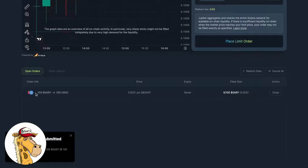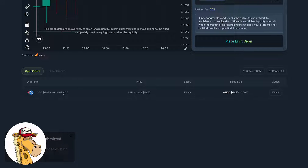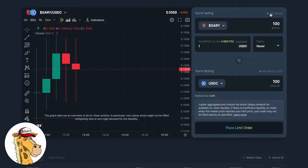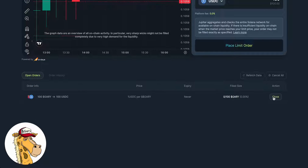Now, when I go down here, it says one Gary for $100. It's sitting here, waiting. It tells me it's open — it's never been filled, it's going to expire never. If I want to close it, I can. Right now I have only 150 GaryCoin. It took 100 of my GaryCoin away and it's holding them here, waiting to sell them. As long as I leave it open, it's going to sit there and actually work.